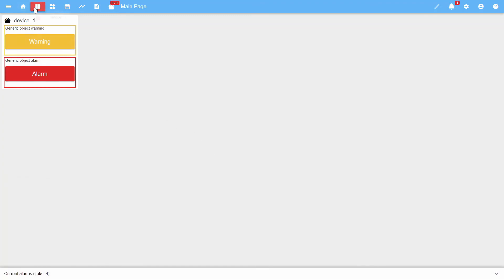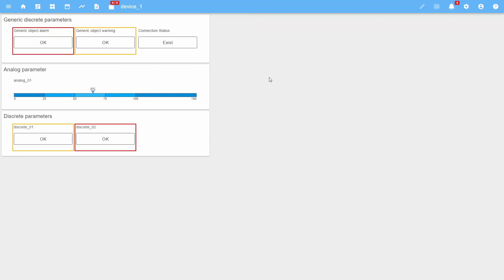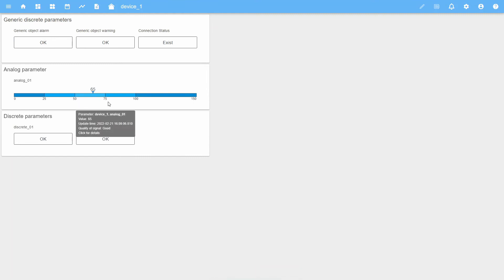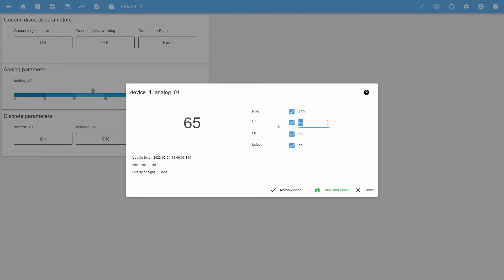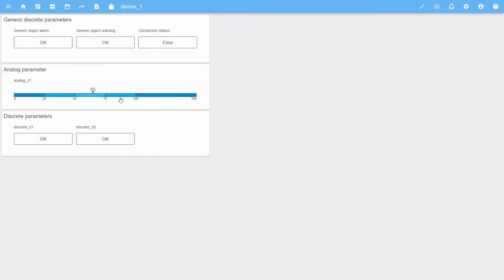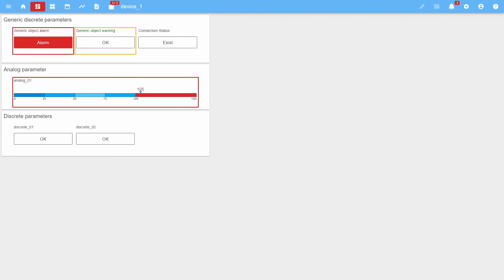Let's get back to the object page and consider alerts for analog parameters. Up to four alerts can be generated for an analog parameter — two alarms and two warnings. The set limits can be seen directly on the widget for parameter analog O1. You can change these limits by clicking on this widget. Let's simulate the exit of the parameter value beyond the limits — first beyond the warning limit and then beyond the alarm limit.